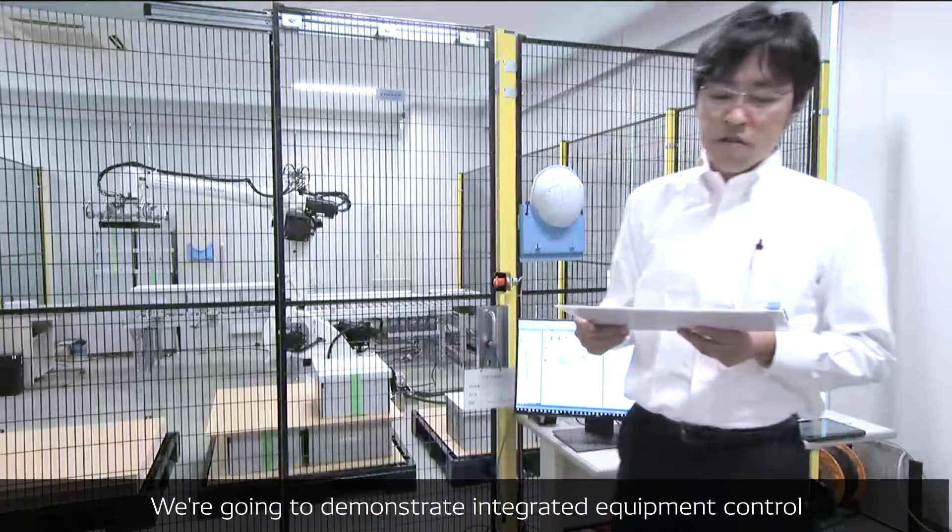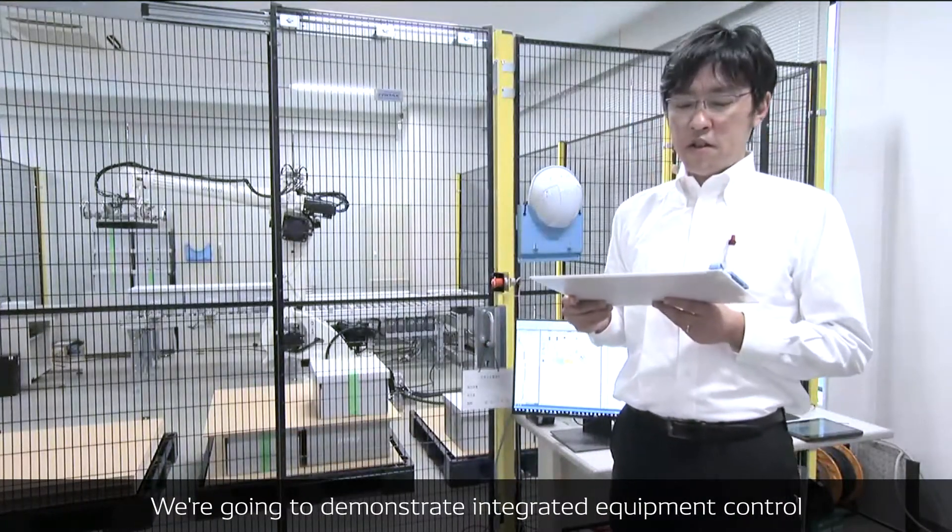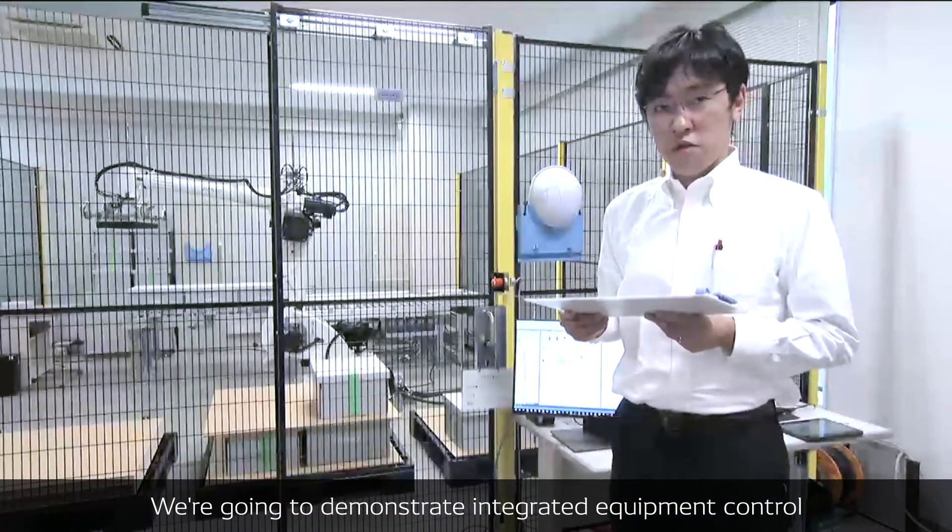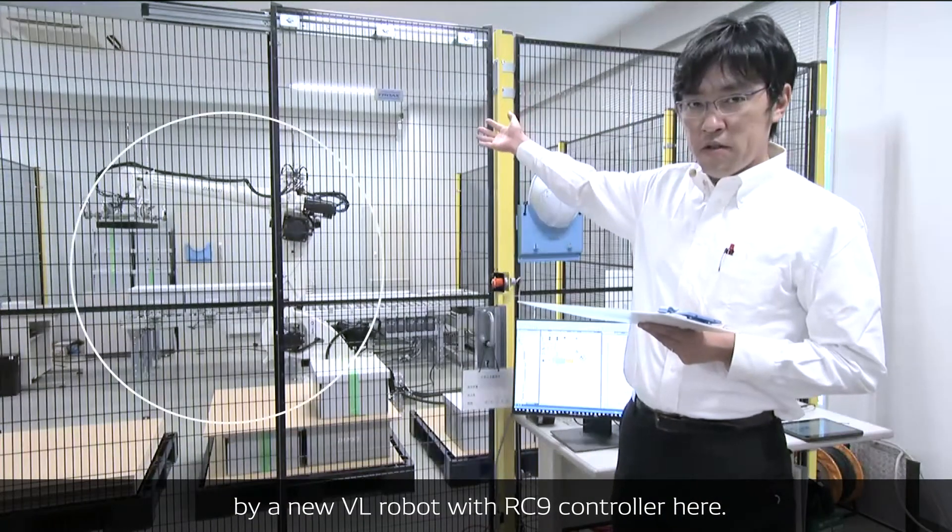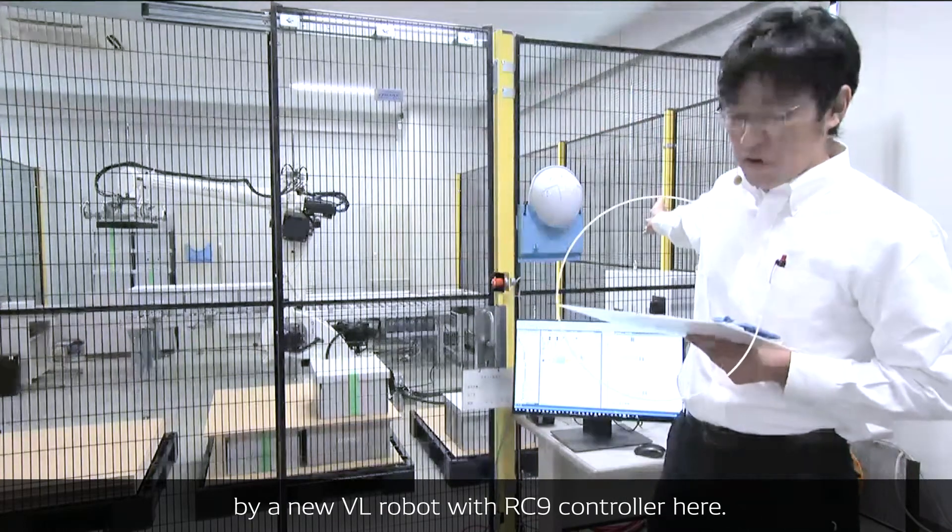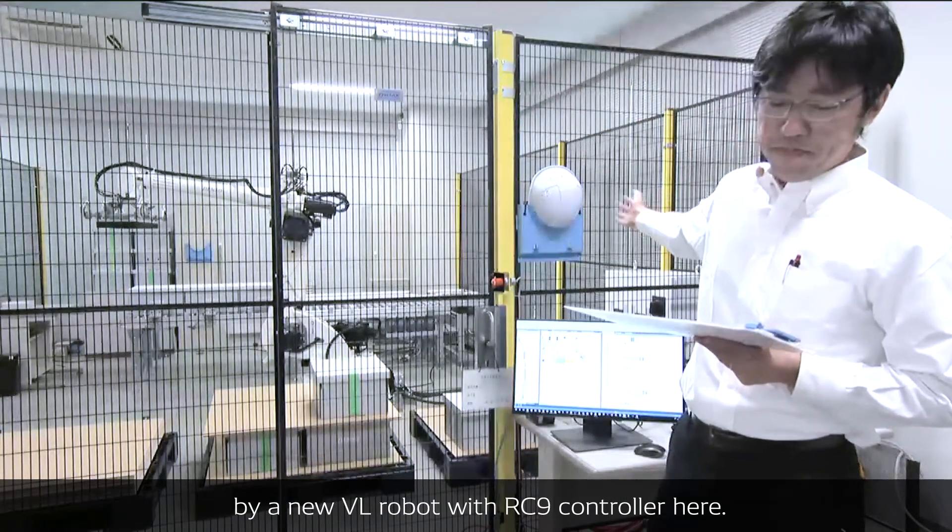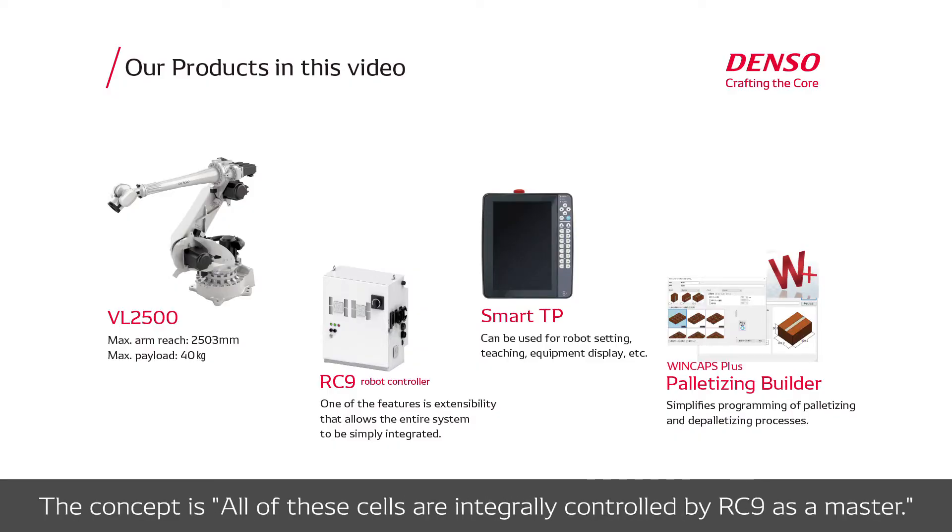We are going to demonstrate integrated equipment control by the new VL robot with RC9 controller. The concept for this demonstration is all of these cells are integrally controlled by RC9 as a master.